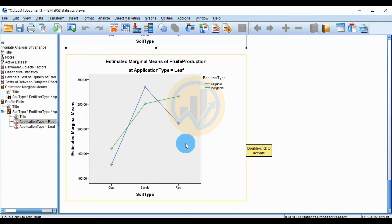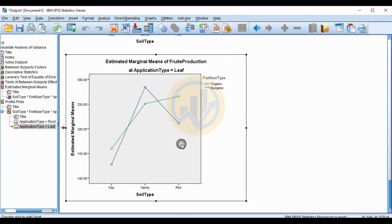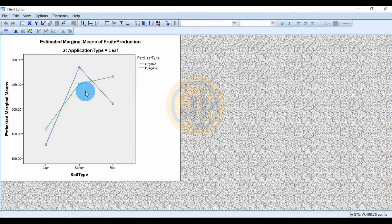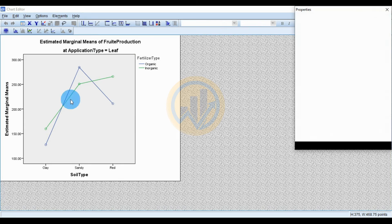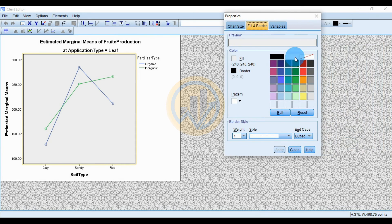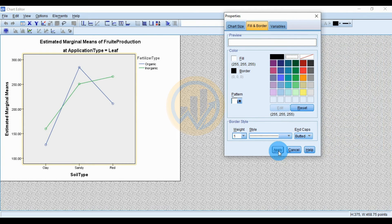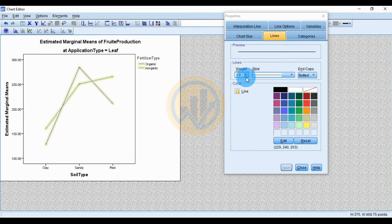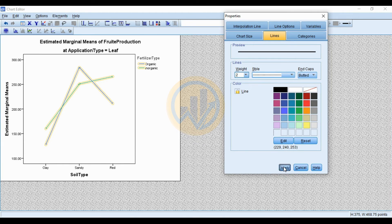To edit the chart, click the plot and double-click to open a new editing window. Adjust the line thickness in the graph. Double-click the center box to open a new window, then change the color to white and click Apply. Select the plots and set the width thickness to two, then click Apply.